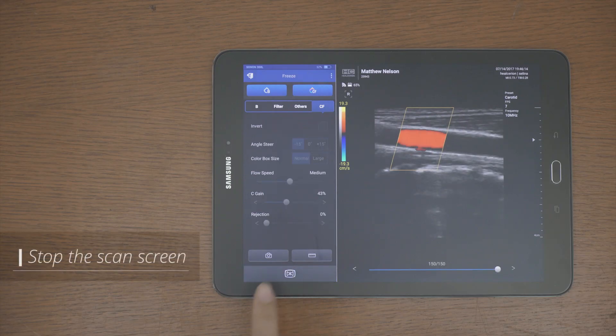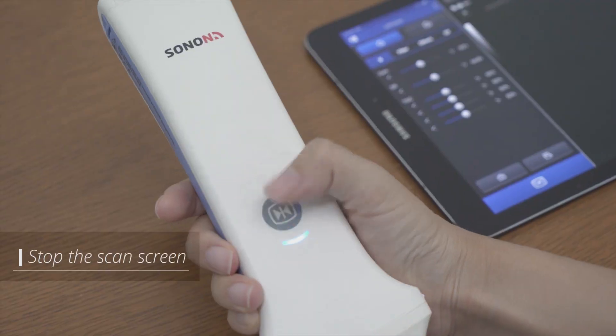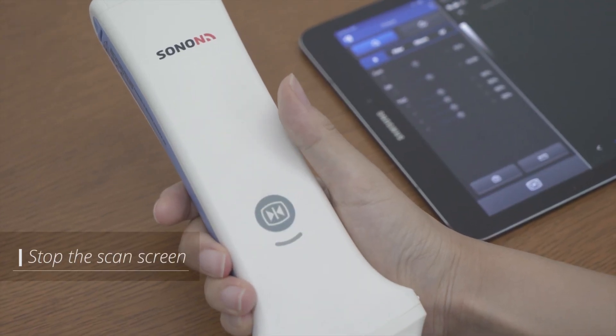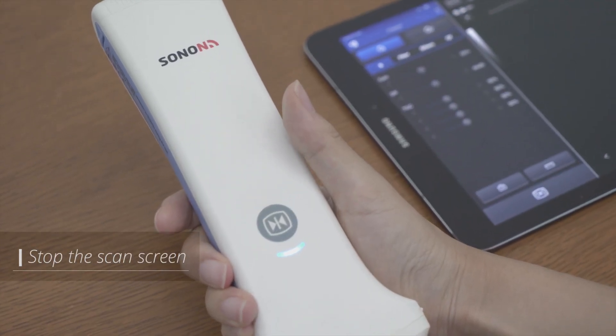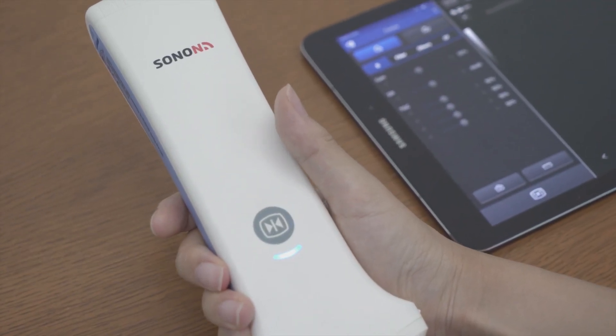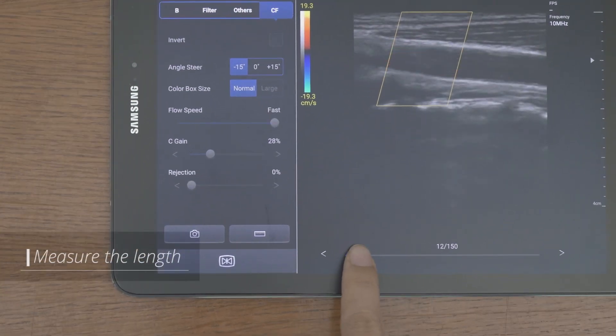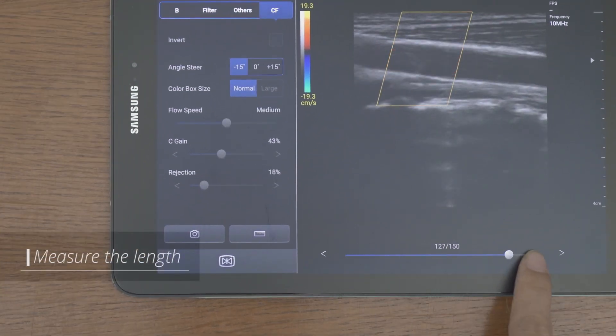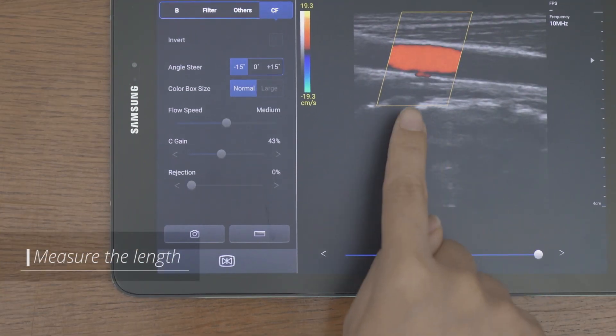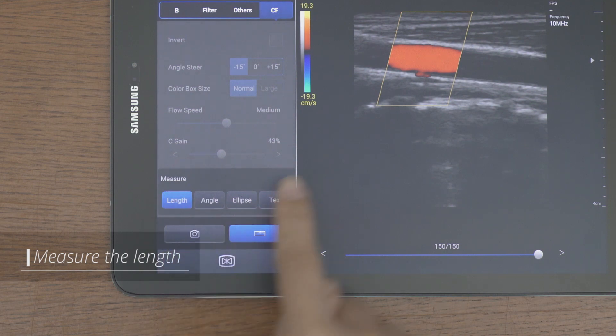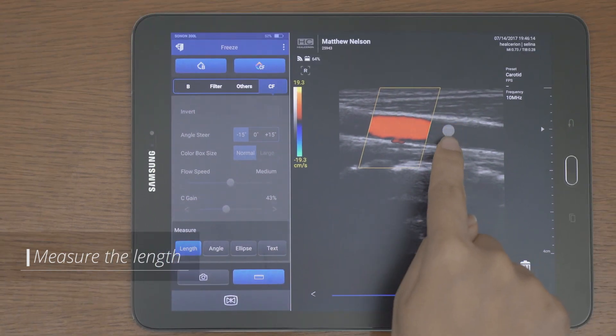You can stop the scan screen by using the freeze button in the app or the button on the front of the device. You can find the desired image and measure the length with the rewind bar, which stores the latest 150 frame images.